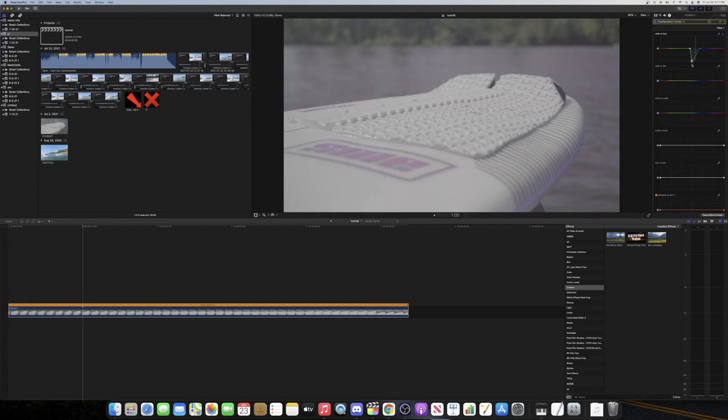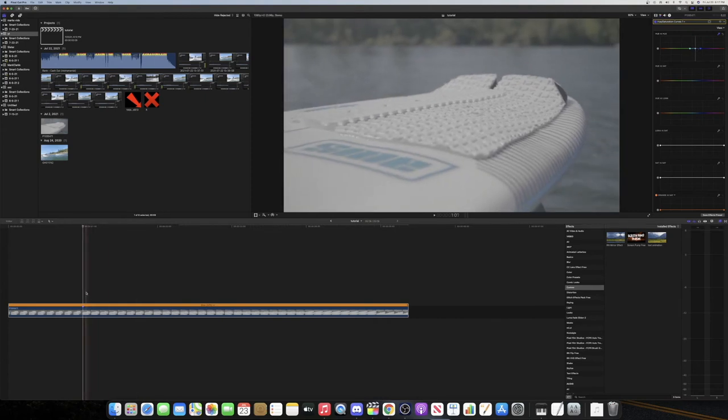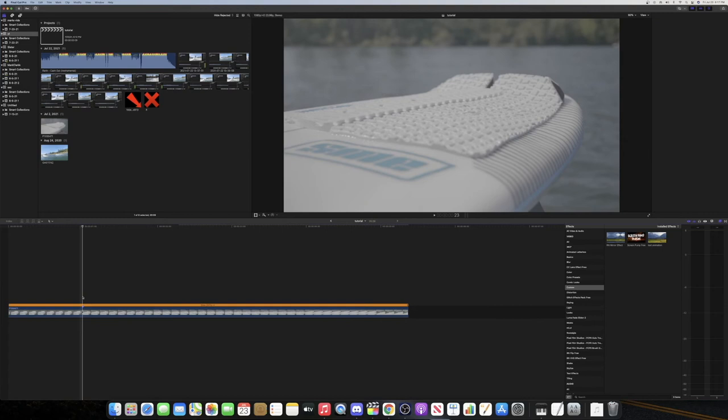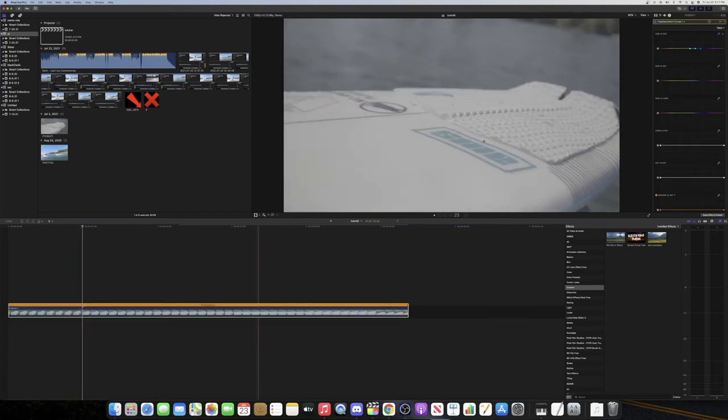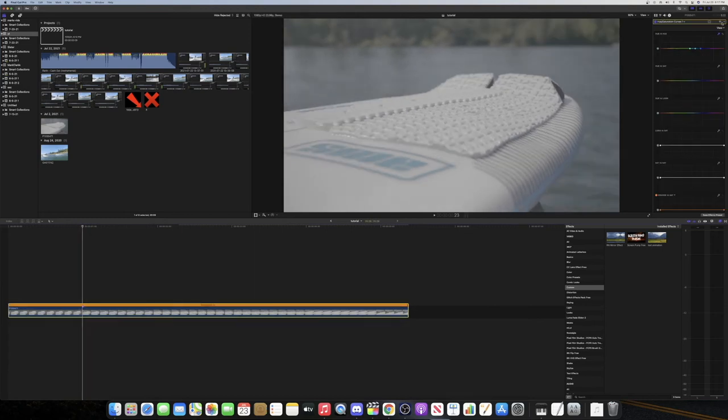So as I drag it you can see it's purple, like a red, kind of green. I'm just going to keep it right there at blue and you can create a keyframe right here.